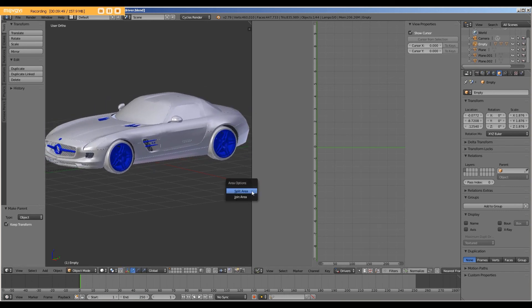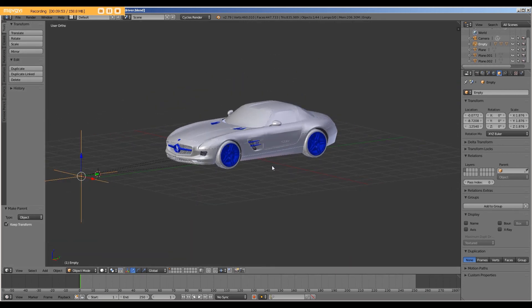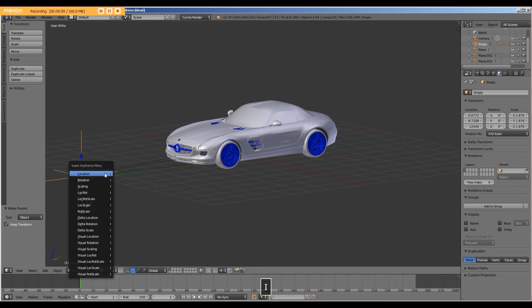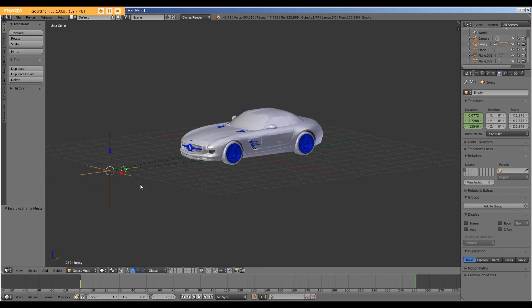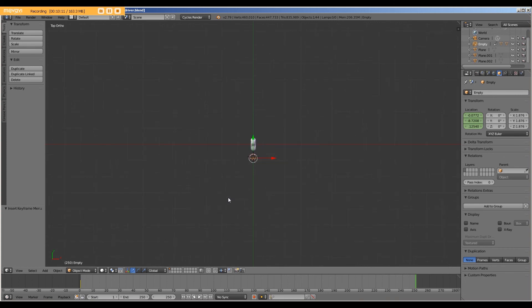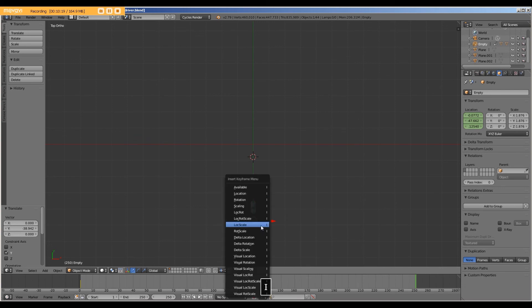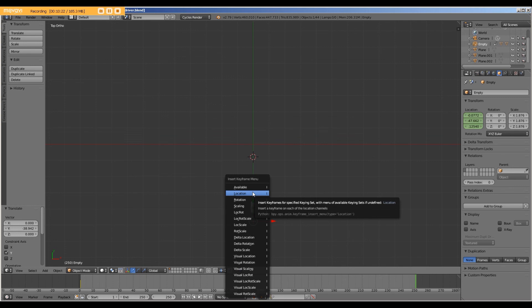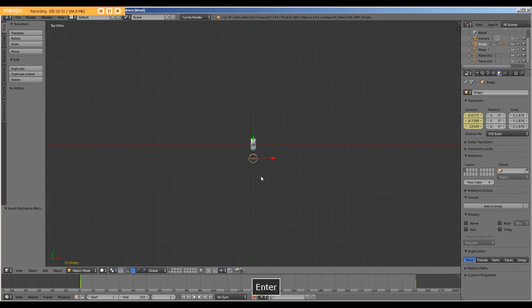So with this complete, now let's add some simple animation. So on the first keyframe, I'm going to insert a location keyframe. And then on frame number 250, I'm going to move the car and insert another location frame. And with that, we have the car movement animated.